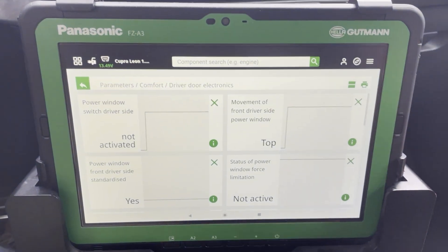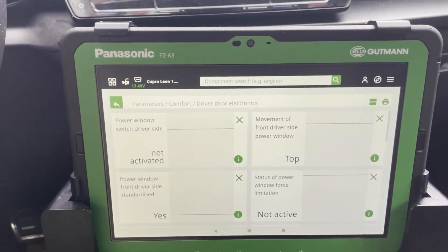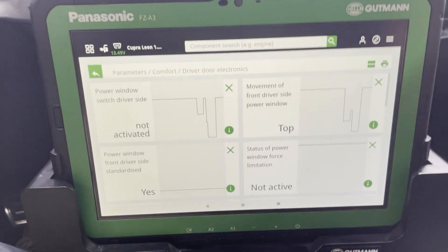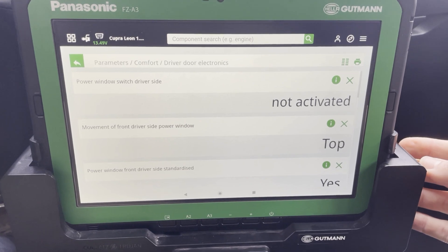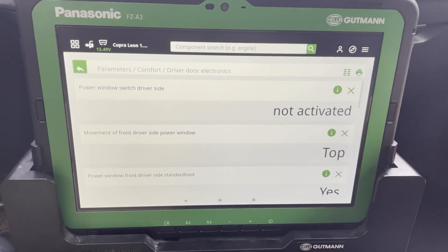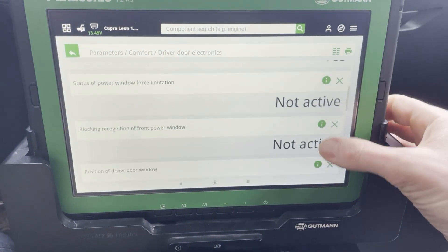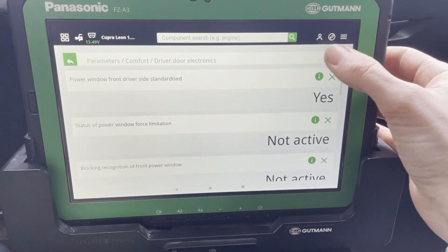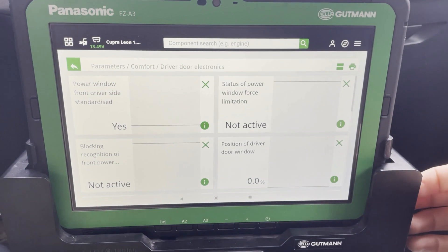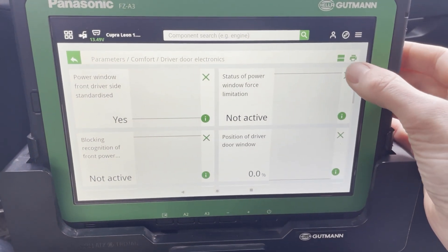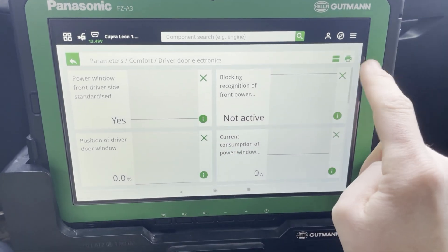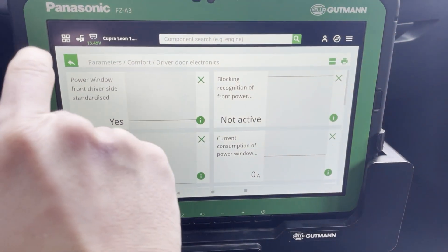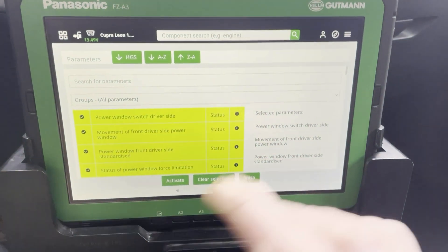Here's the button to change the way of displaying the parameters, and there's even a third function where you only get the values without any graph. During a test drive, for example, you can deactivate some of the parameters so you only keep the ones that are really interesting — that's done with the little cross here. You can also print out whatever you've examined, and the PDF will automatically be sent to your email.